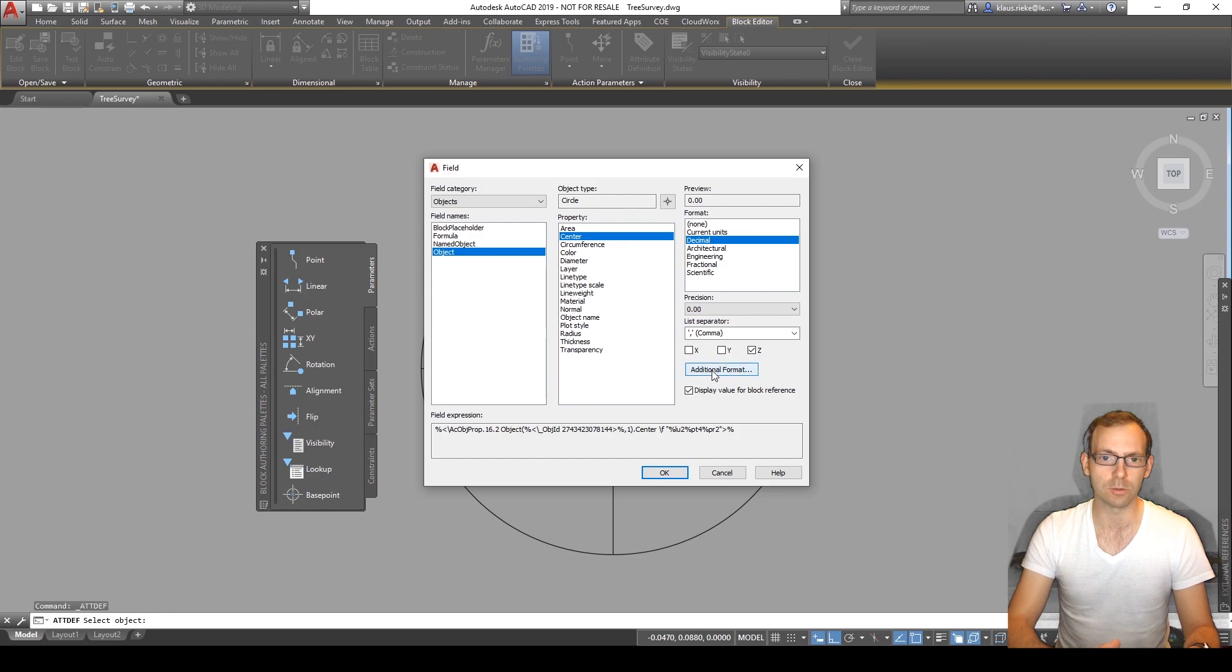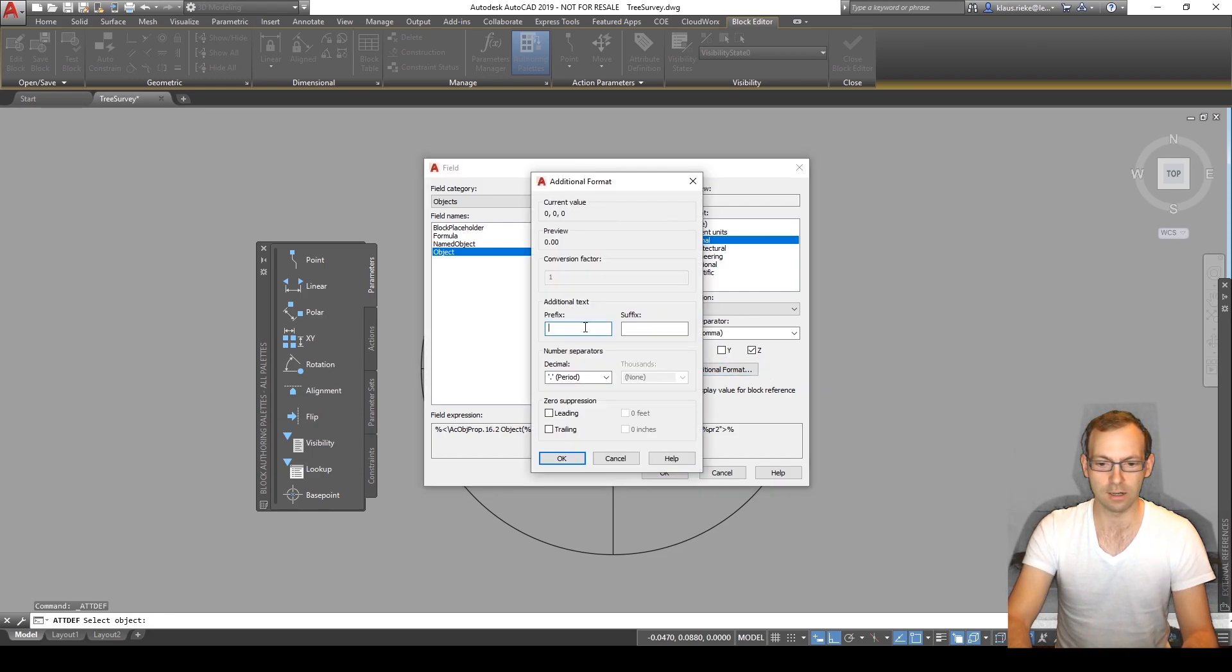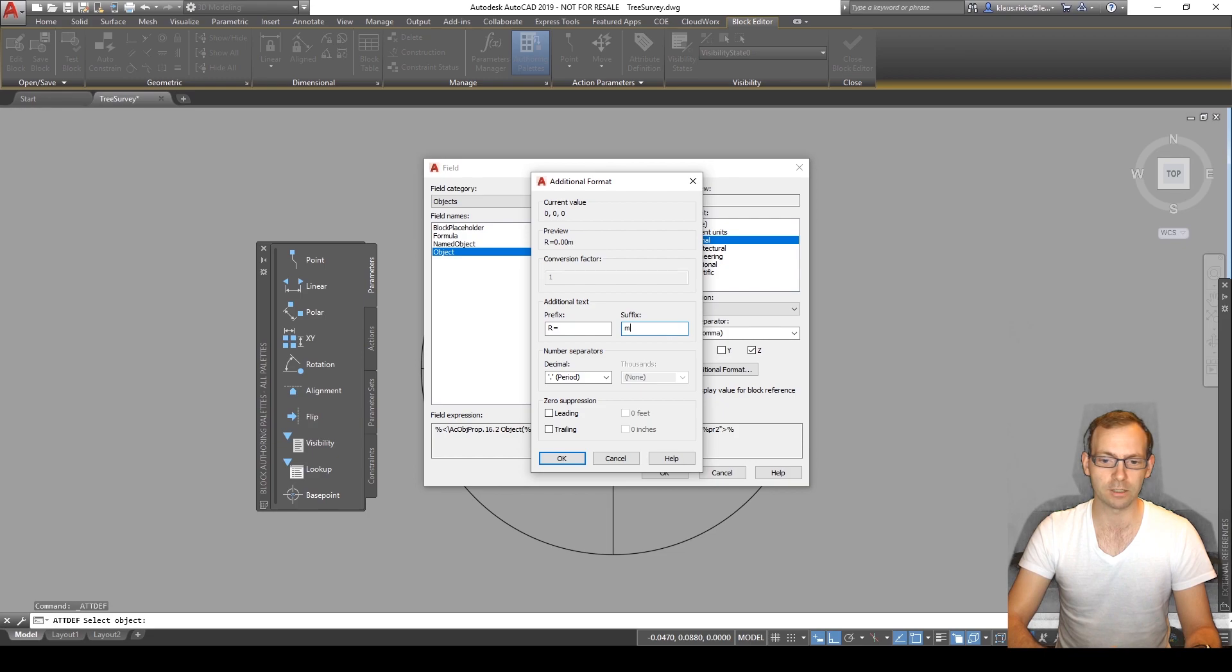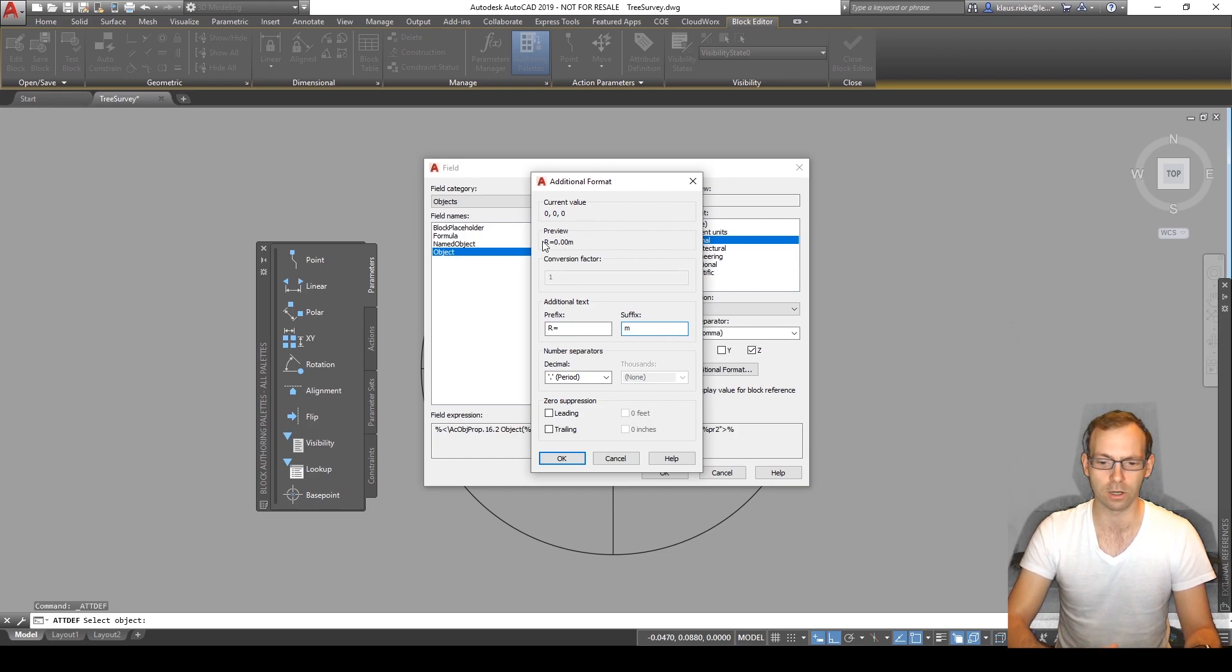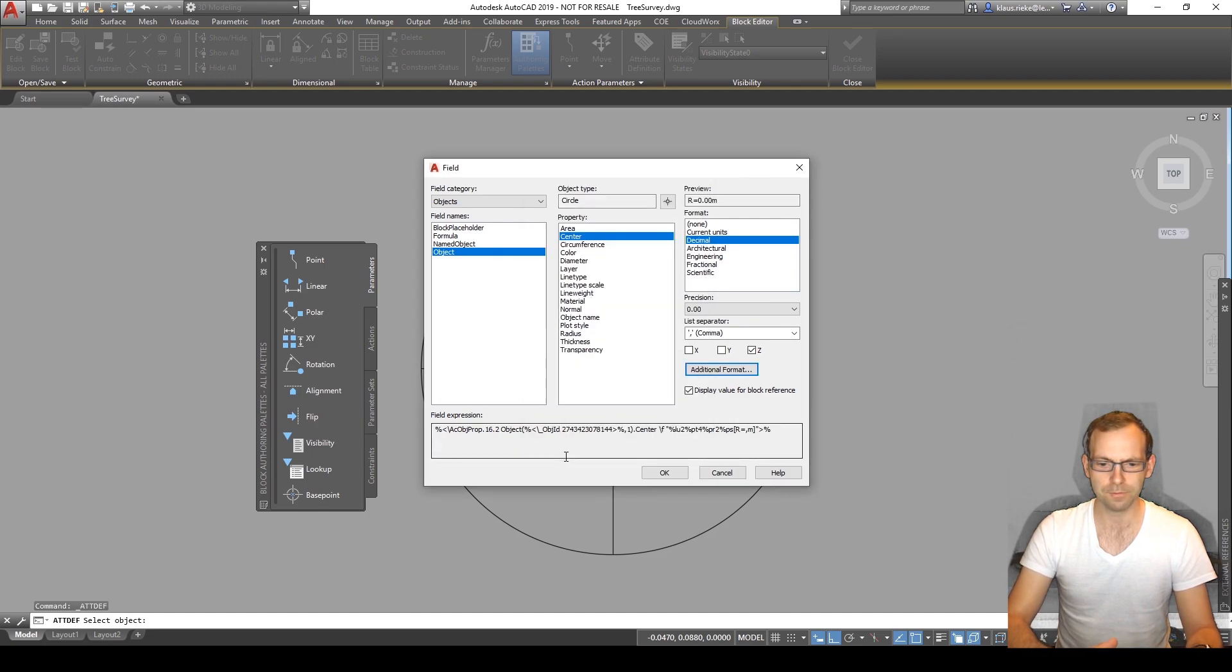In additional formatting we can then choose a prefix and a suffix. So the prefix I said radius equals and the suffix meters for the units. So we can see in the preview then how it would look like. Okay, okay.